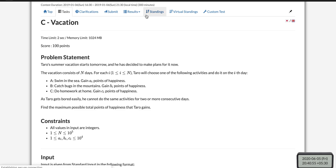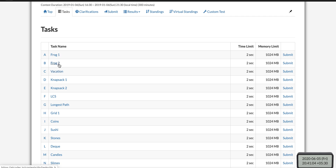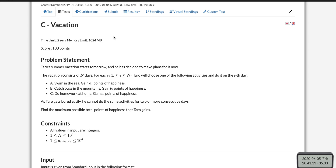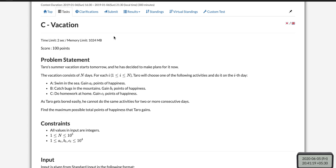I have already made two videos for the first two problems — Frog 1 and Frog 2. If you haven't watched them, I recommend going through them. I am trying to solve all of these problems in the recursive manner, and I'll only move to iterative if recursive is a bit too complex.